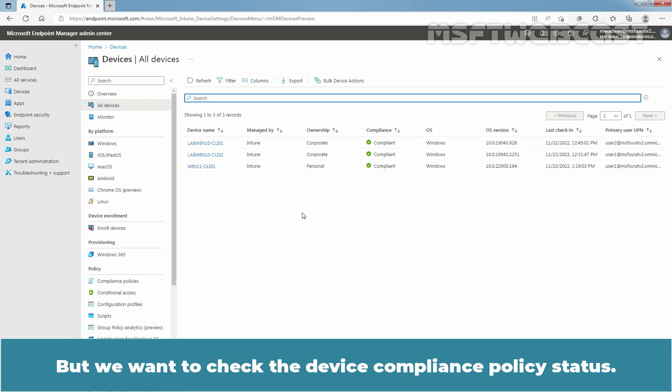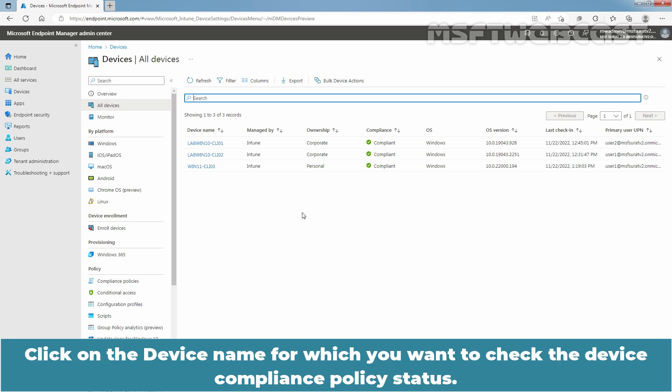But we want to check the Device Compliance Policy status. Click on the device name for which you want to check the Device Compliance Policy status.